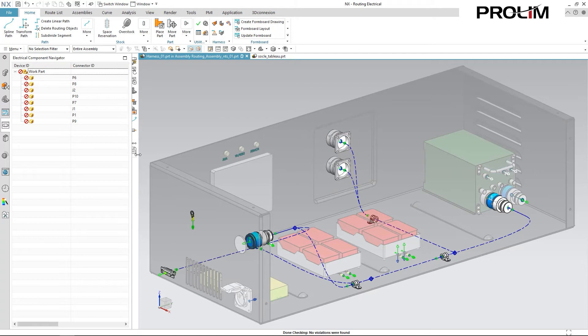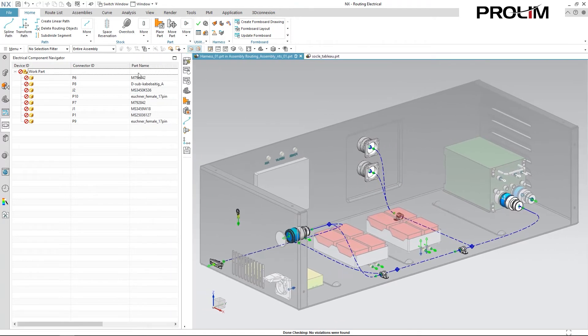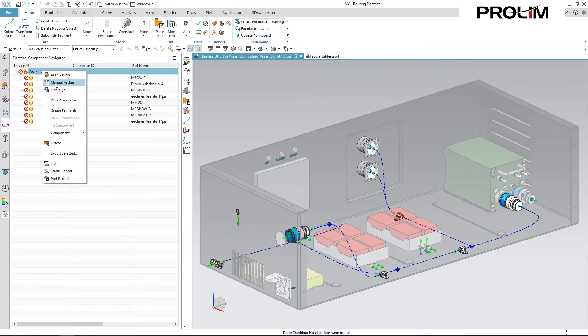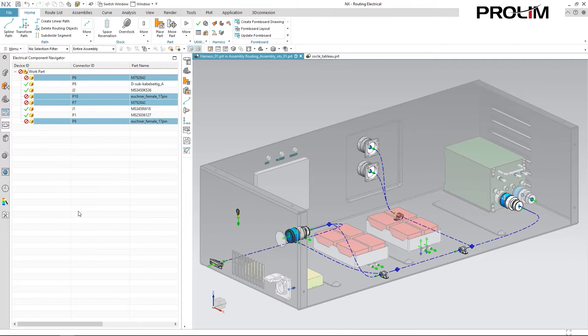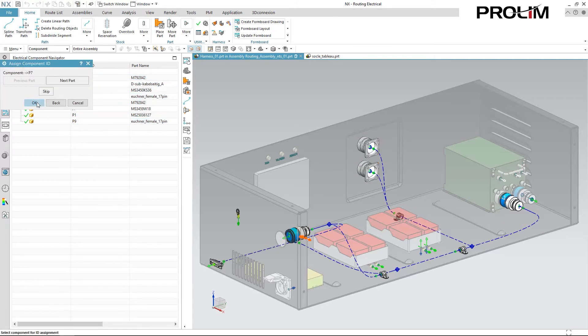It pulls in all the information about the connectors and their associated part names, and I can come in and auto assign these. You'll notice a few fail, and that's due to the fact that there are duplicates within the assembly. So I can come in and manually assign those. And I can very easily go through and just make sure that these components match with the assigned connectors.